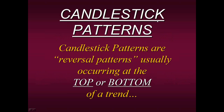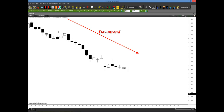Here is the standard definition of candlestick patterns: candlestick patterns are reversal patterns, usually occurring at either the top or the bottom of a trend. So that's the way we were taught to use them. As we see a nice downtrend in place, we see that we're looking for some type of reversal — some type of pattern that tells us the downtrend will stop or bottom out — so we go long at the very bottom and catch a nice reversal in trend.